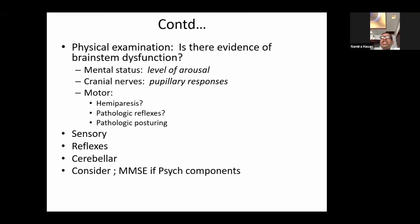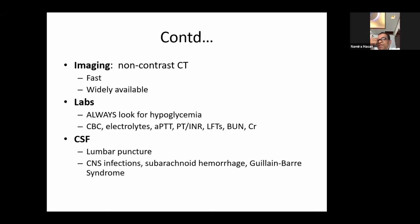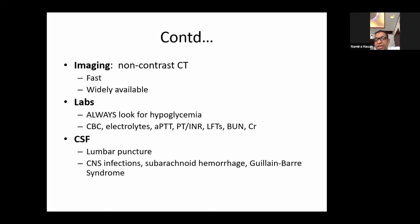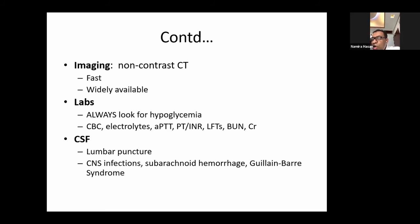For investigation modalities: first go to the lab — blood sugar level is very important. Then complete blood count, particularly in meningitis and encephalitis. Then electrolytes, particularly serum sodium. Then liver function tests, including activated partial thromboplastin time and prothrombin time. Then renal function — blood urea nitrogen and serum creatinine. Non-contrast CT is the first imaging investigation and is widely available. Finally, cerebrospinal fluid study for infection, subarachnoid hemorrhage, and to diagnose Guillain-Barré syndrome.